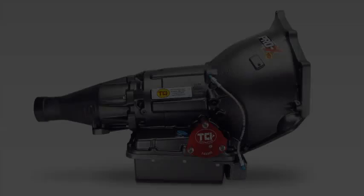Today we're talking flex plates. We're going to explain their function and why you need to consider upgrading the one in your vehicle.